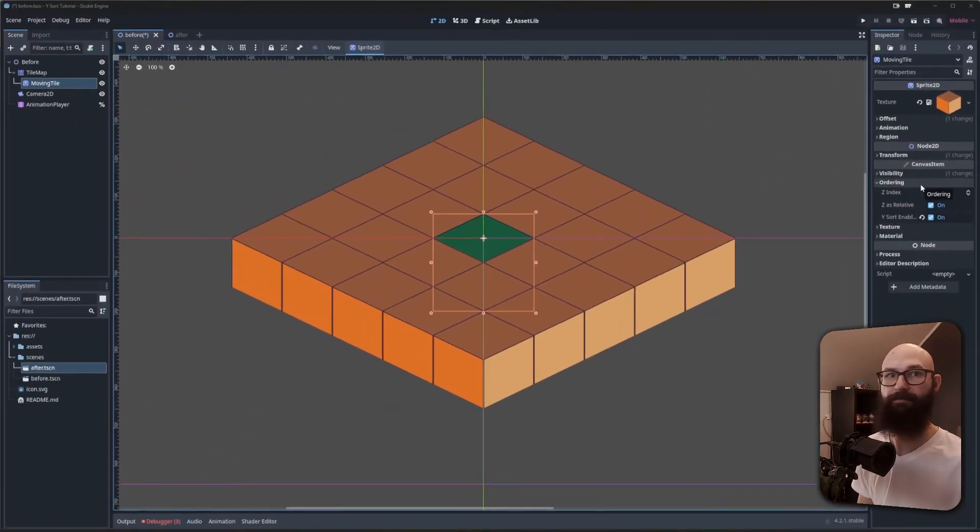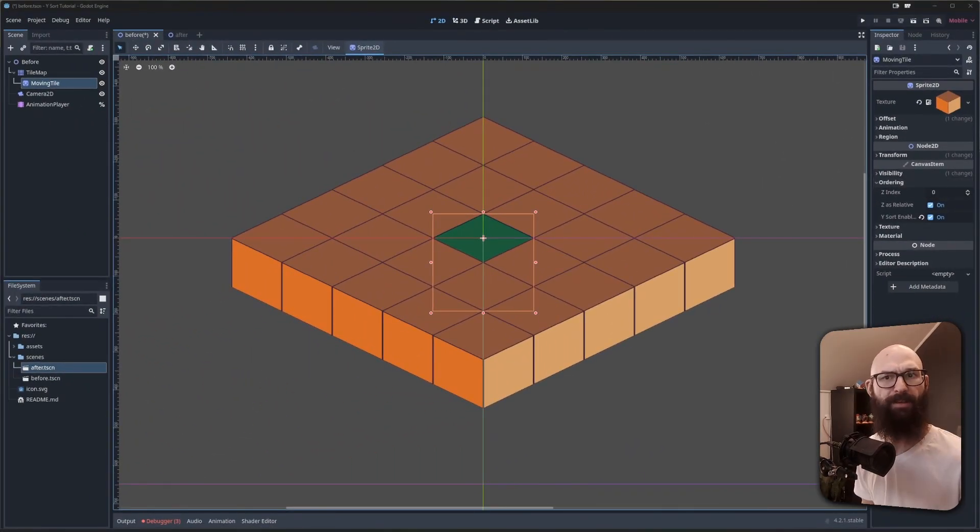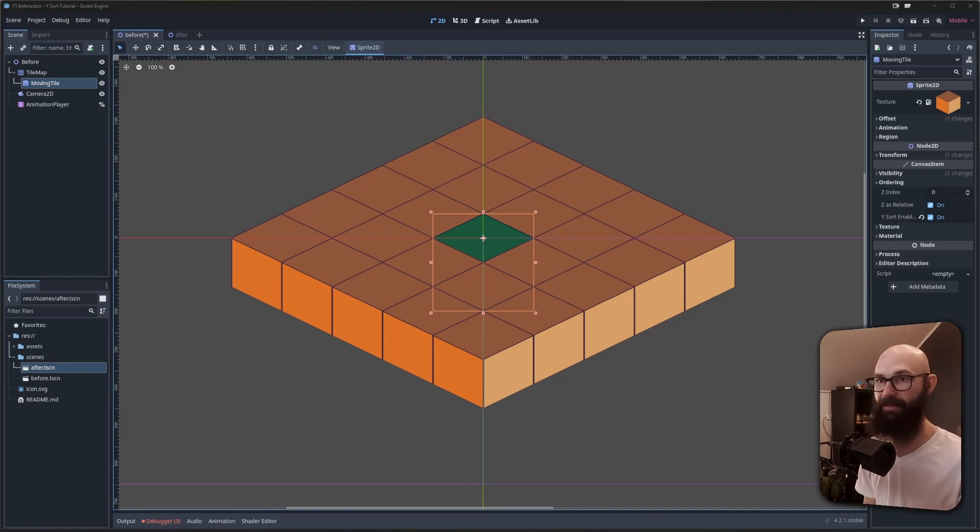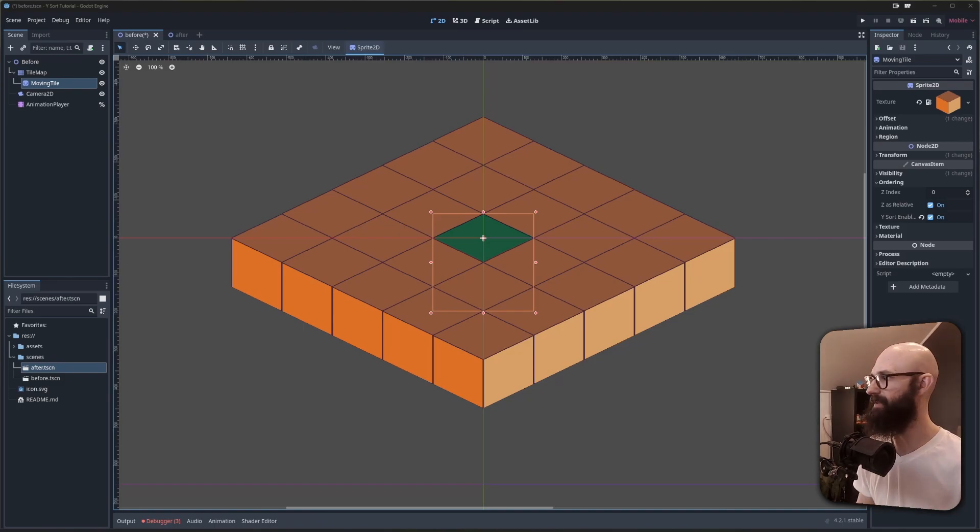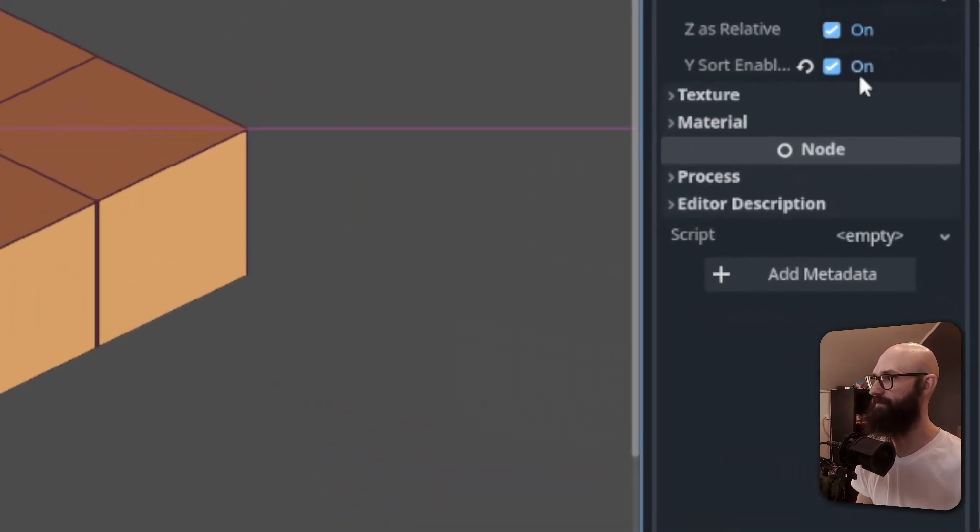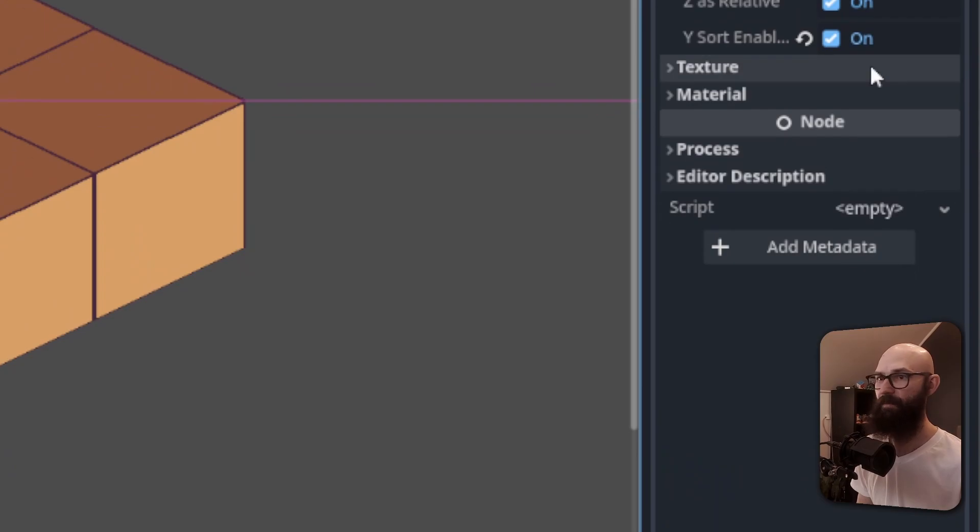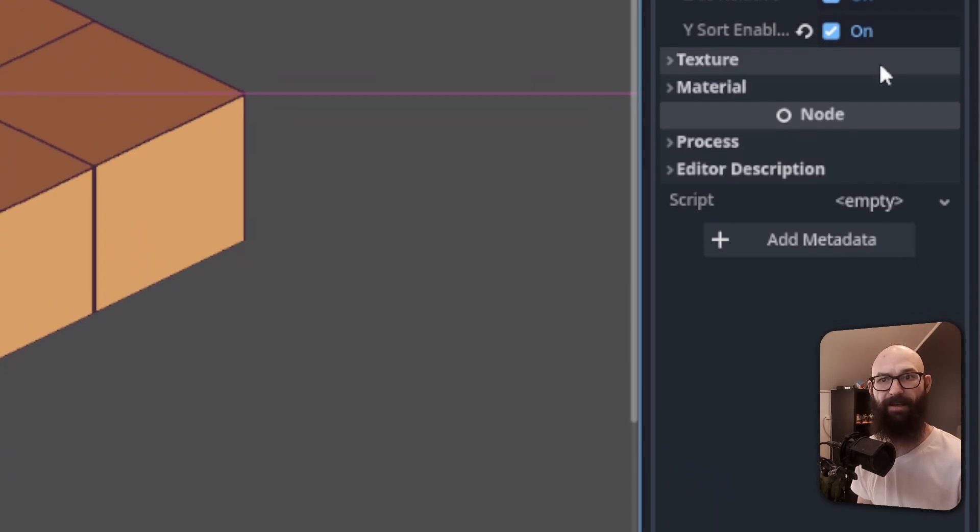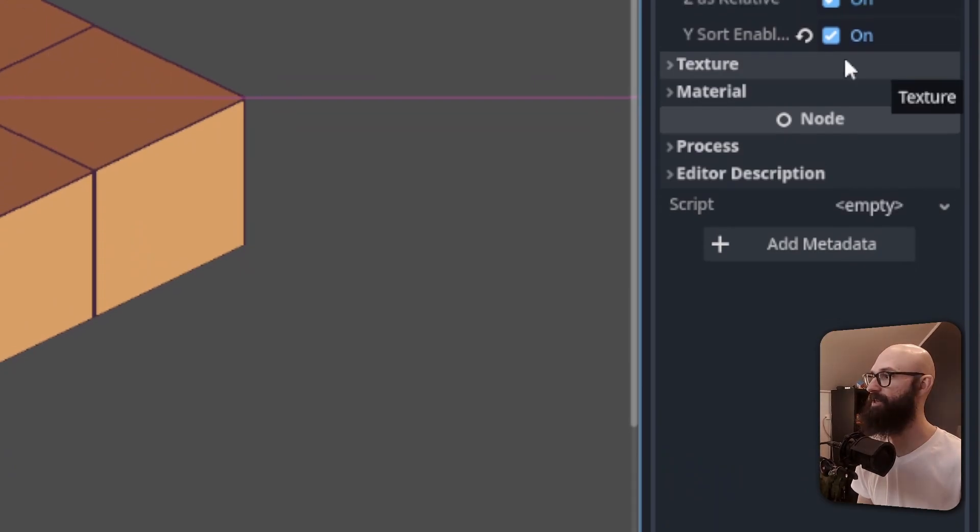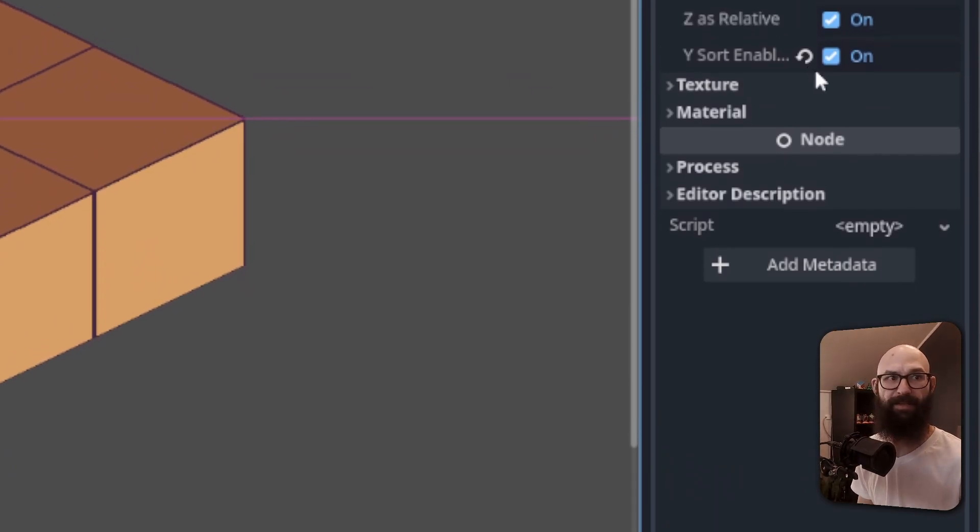Ysort is next. Ysort is typically used on isometric tilemaps like this one here. Unless you explicitly enable ysort, this doesn't get used. But if you're working with an isometric tilemap, chances are you want this enabled.